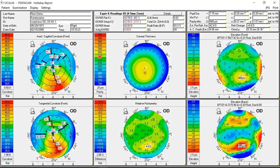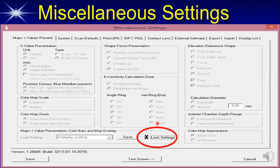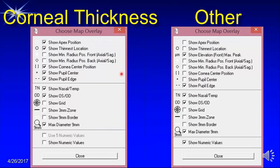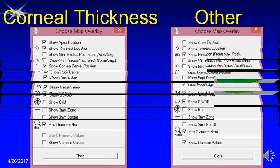You can change settings by right-clicking on the color bar, but every time you reload the Holliday Report they will reset to the standard values. The settings are already locked. The overlays — such as the apex of the cornea, where it's thinnest, the center of the cornea, the center of the pupil, and the edge — are all automatically set on the Holliday Report with the latest versions.